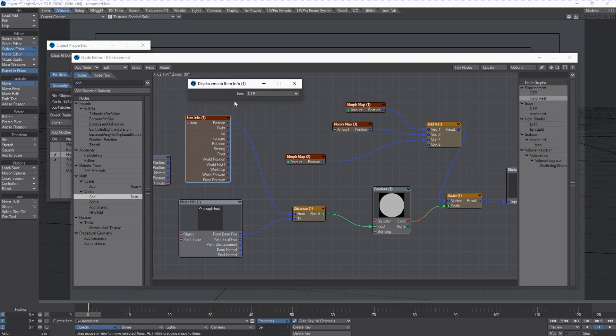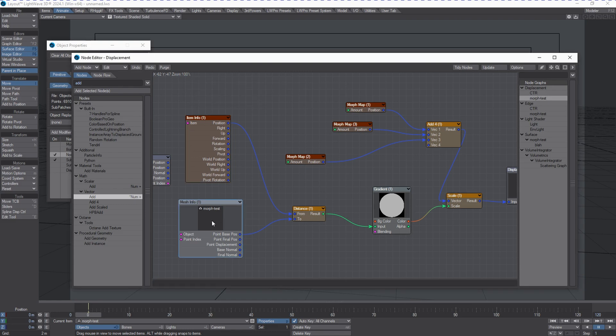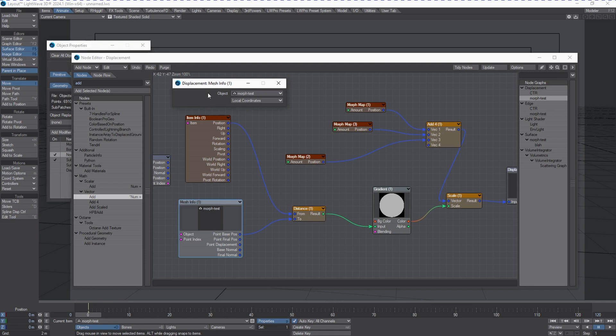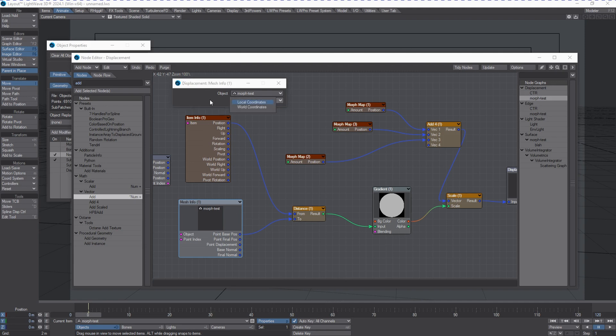This is basically going to give us a control input into a distance node. We've got a mesh info which is a new tool that gives us the object that we are going to influence based off of distance to and from.